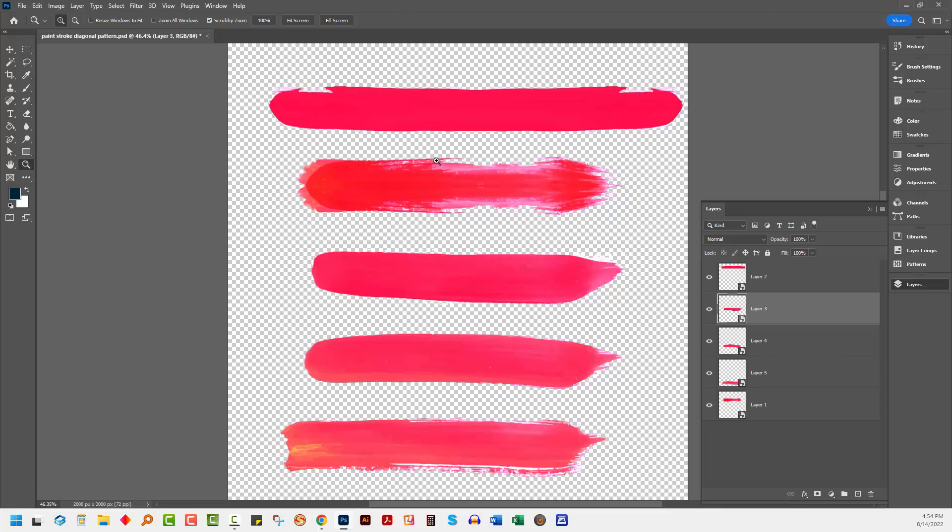But for today we're just going to grab one of these stripes and create a new pattern from it. So provided you've got the ability to isolate a stripe with a transparent background around it, we're going to start with a new document that we can use our stripe on.